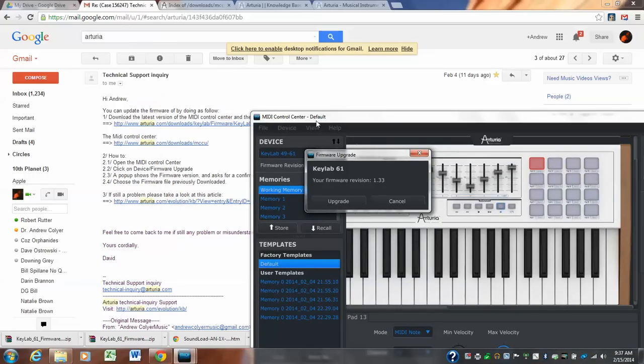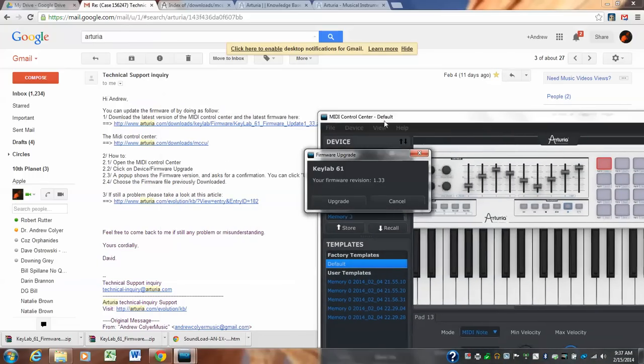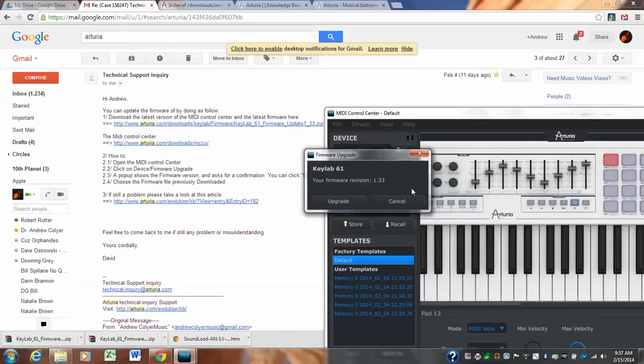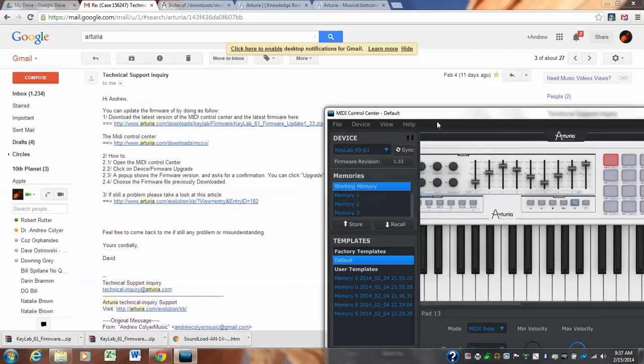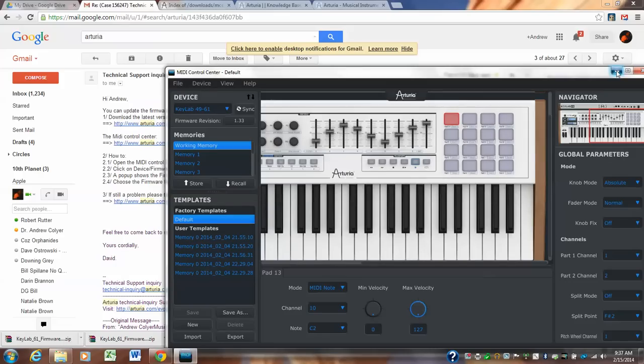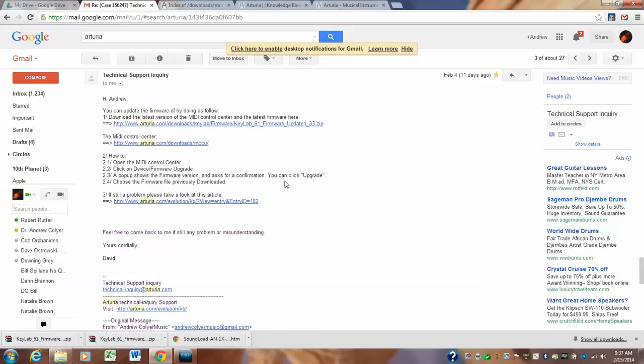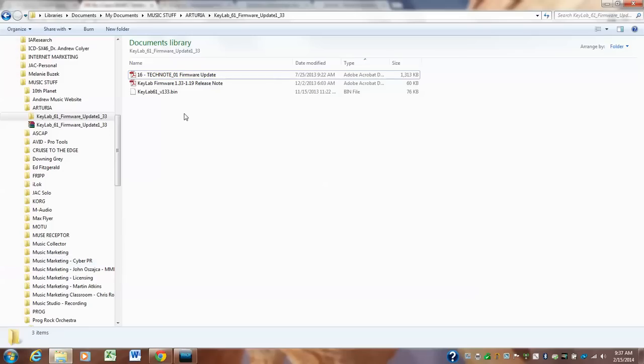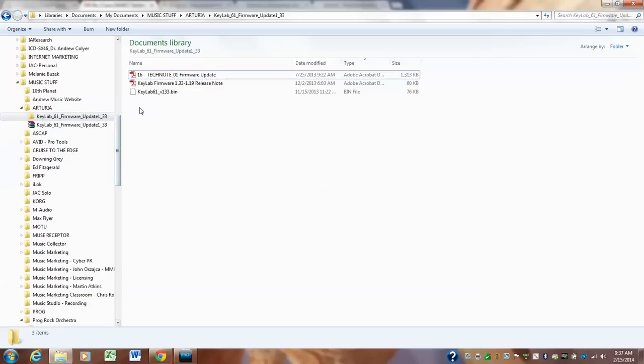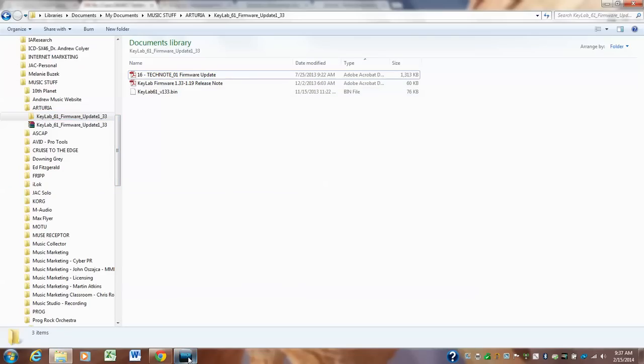A pop up shows for confirm. You can click. And just like it says, you click upgrade. I'll do it to show you how it works. And then you choose the firmware file that you previously downloaded, which means the other thing you downloaded over here, remember you downloaded the firmware update. So there's two things you're probably going to wind up downloading the new MIDI control center and install it. That's the first step. And then you're going to upgrade this firmware with your Arturia. I hope this isn't too confusing.